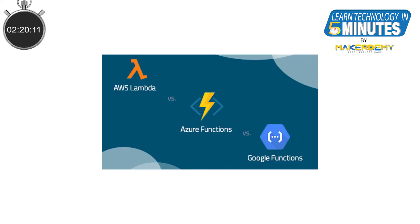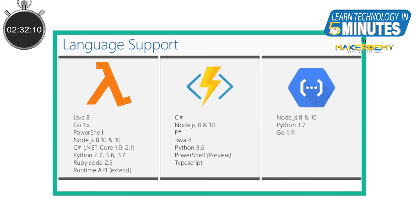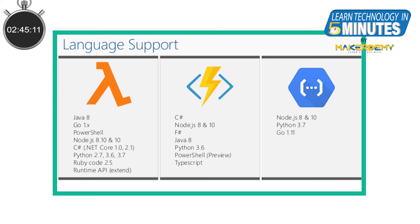Now, let us make a quick comparison of the three serverless computing services. Please remember that the comparison is relevant as of the release of this video. It can change in the future. As AWS Lambda has been here for a long time, it has native support for the most number of programming languages. Azure function comes second and at a far last, Google Cloud functions comes in with just support for three programming languages.